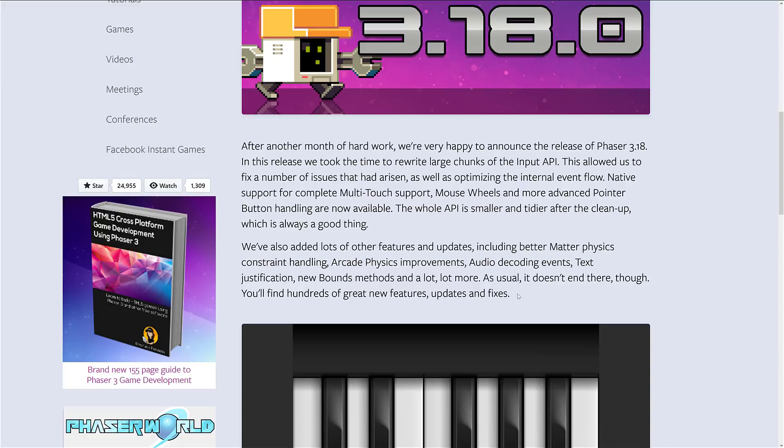We've also added lots of other features and updates, including better matter physics constraint handling and arcade physics. Now, you're going to notice there's two physical systems there. One is more streamlined, less features, but better performance - that's the arcade one. So the arcade physics got improved, audio decoding events were added, text justification, new bounce methods, and a whole lot more.